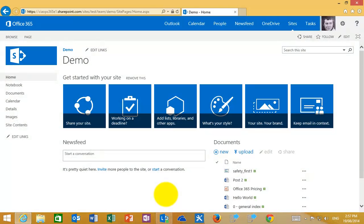So what I'm going to show you here is the power of search that combined with SharePoint Online really makes this a great collaboration tool.